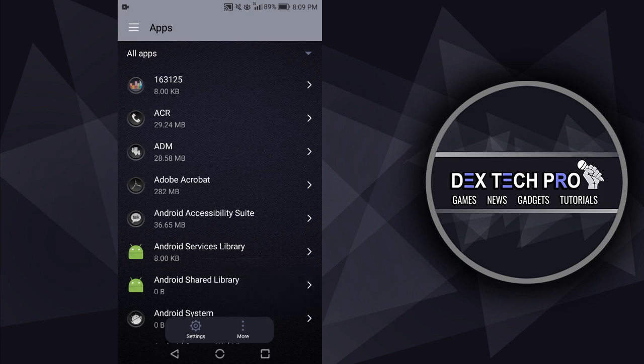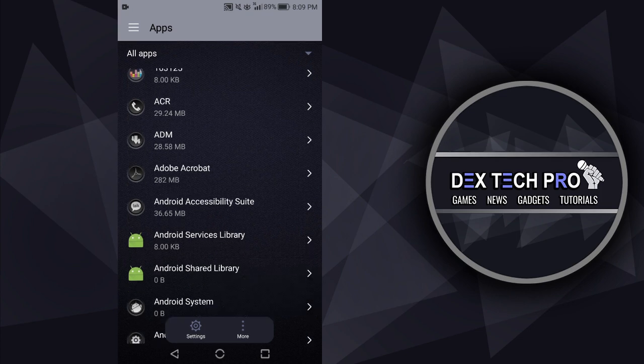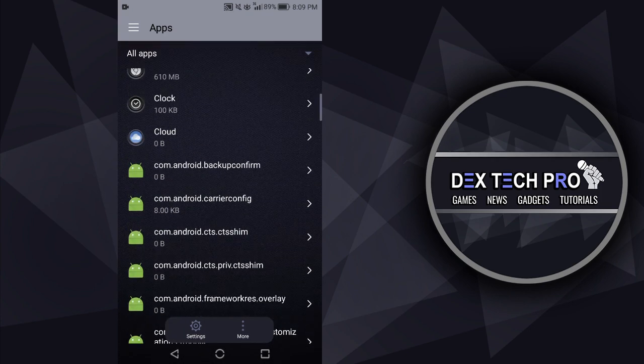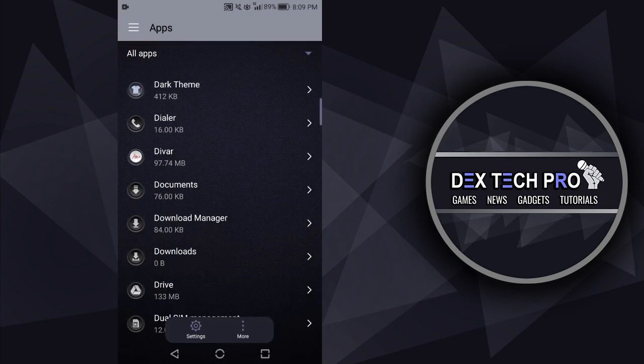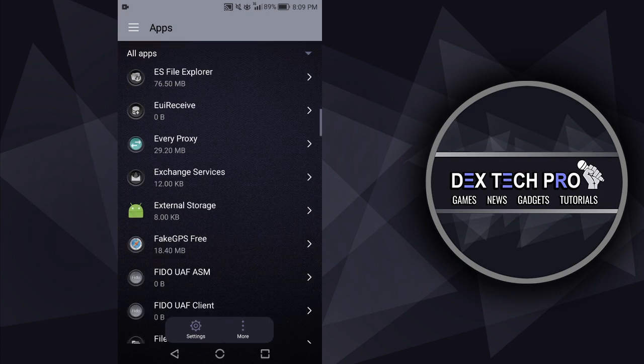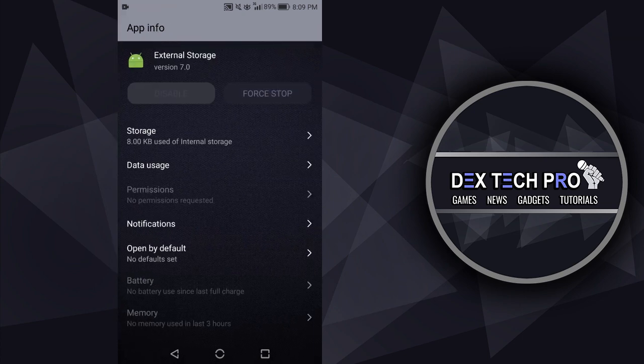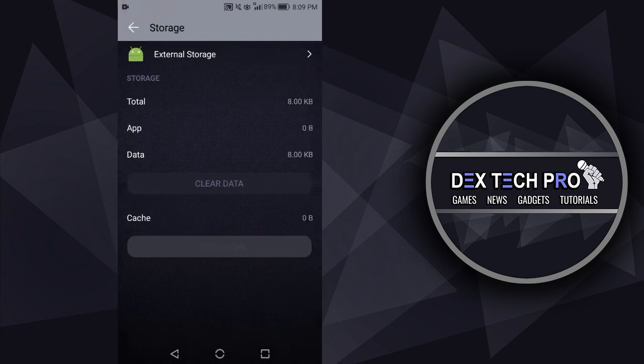Scroll down until you find External Storage, tap on it, tap on Storage, then tap on Clear Data.